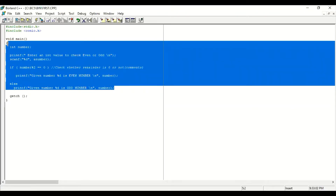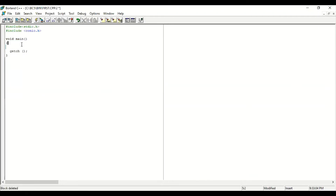You can see some functions and statements are the same in each and every program. There is an include preprocessor directive, as we have discussed in previous classes — there is a hash sign or number sign include, and we will include the stdio header file.